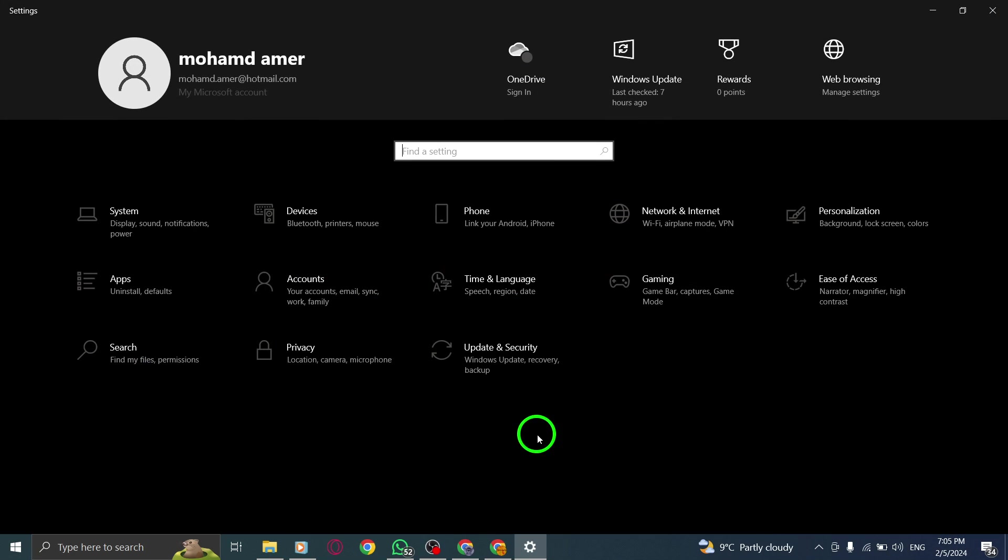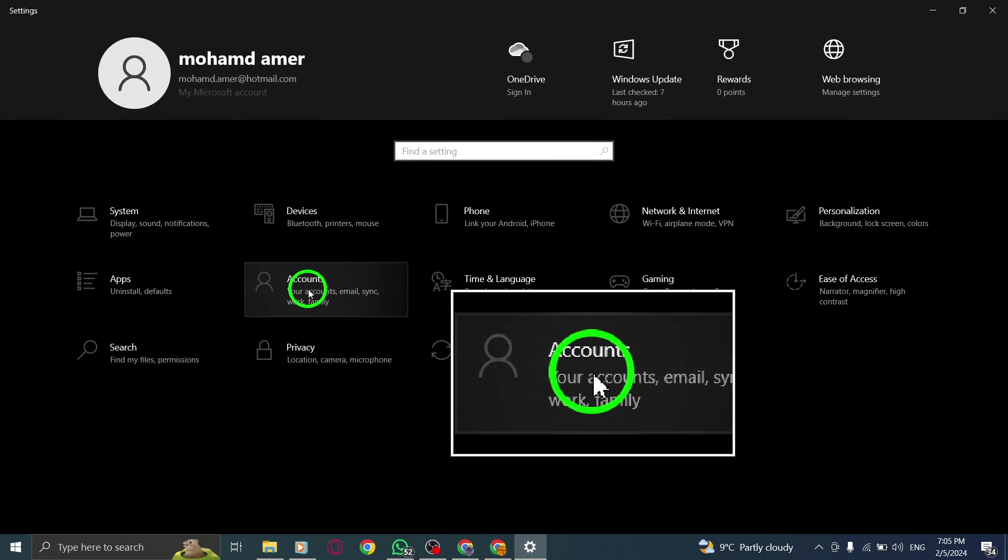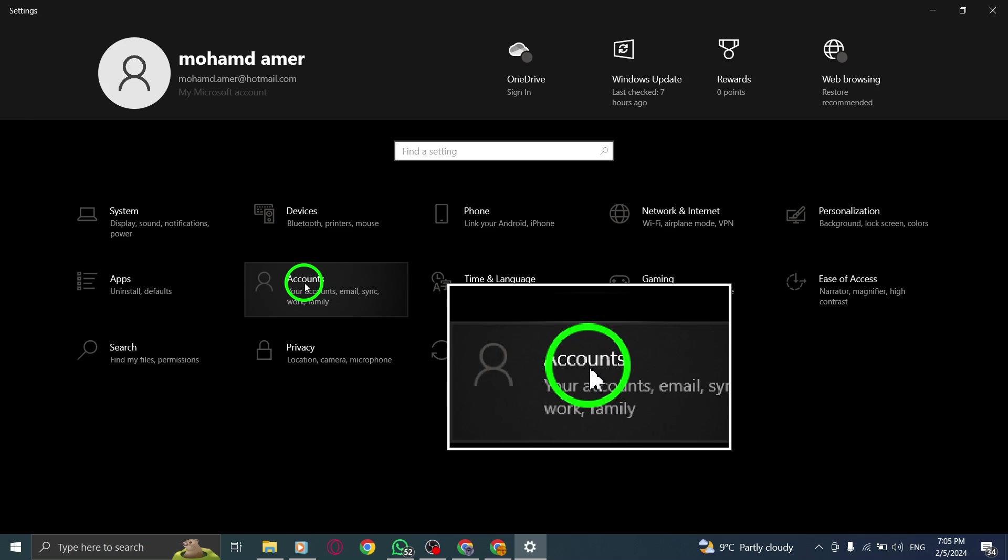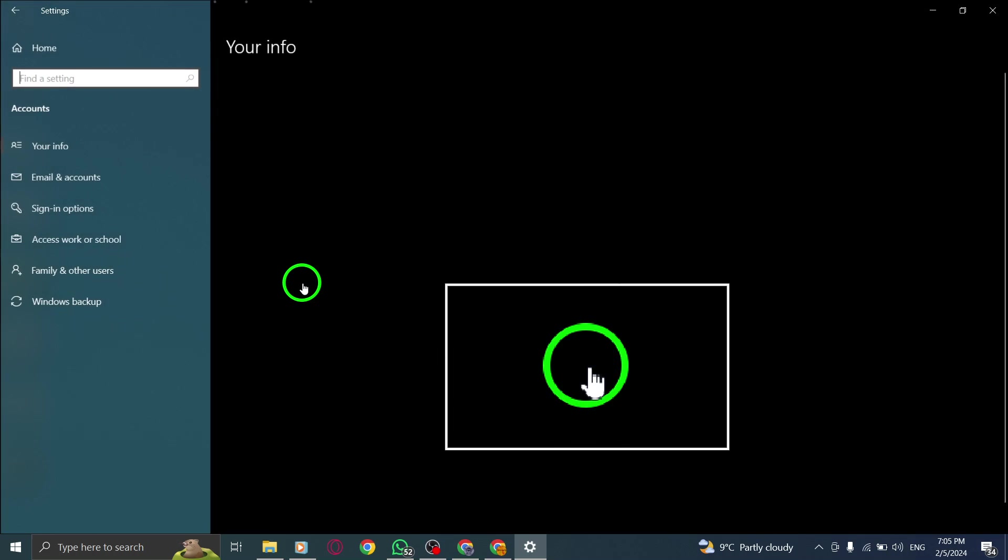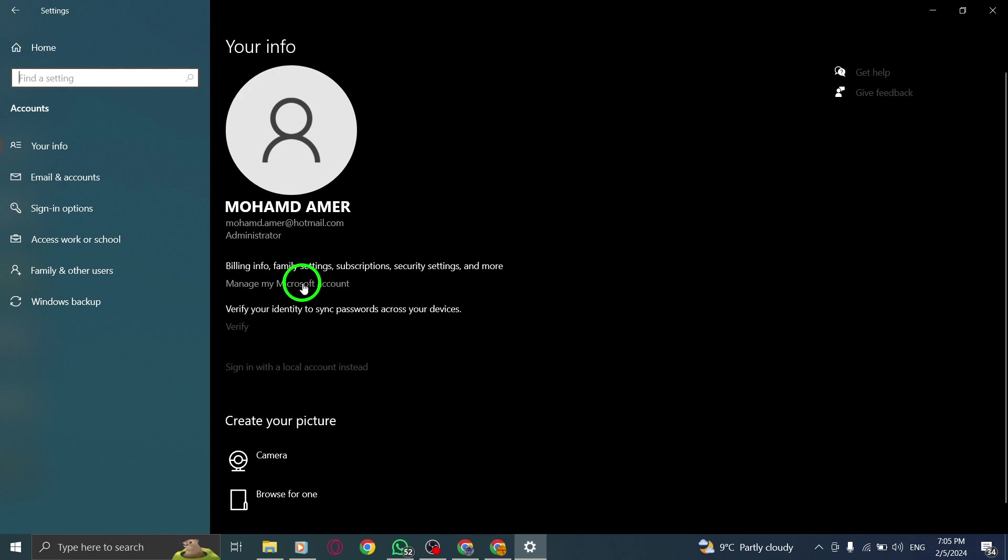Step 2. Within the Settings menu, click on Accounts to access your account settings.